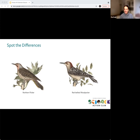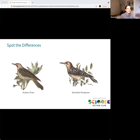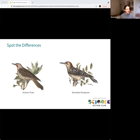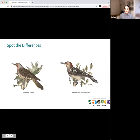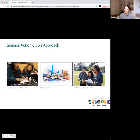One thing I notice is on the left there's an acorn — some kind of food source for that bird — and on the right there is no food source, so that one is probably a hungry woodpecker because it needs to fly around and find food. They also have different names — that's a great one to end on. This is a great highlight of one of the activities in Science Action Club for Bird Scouts.